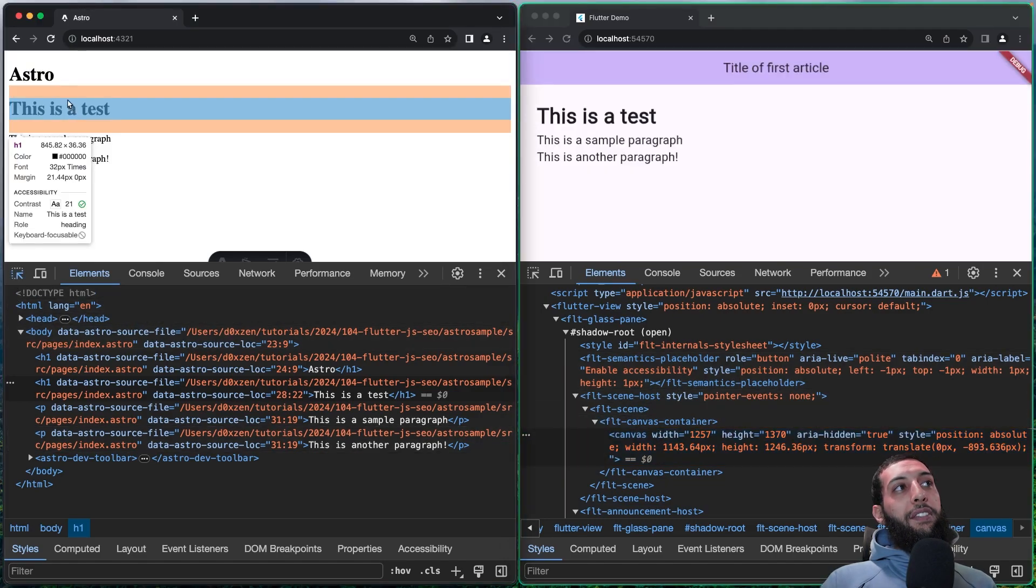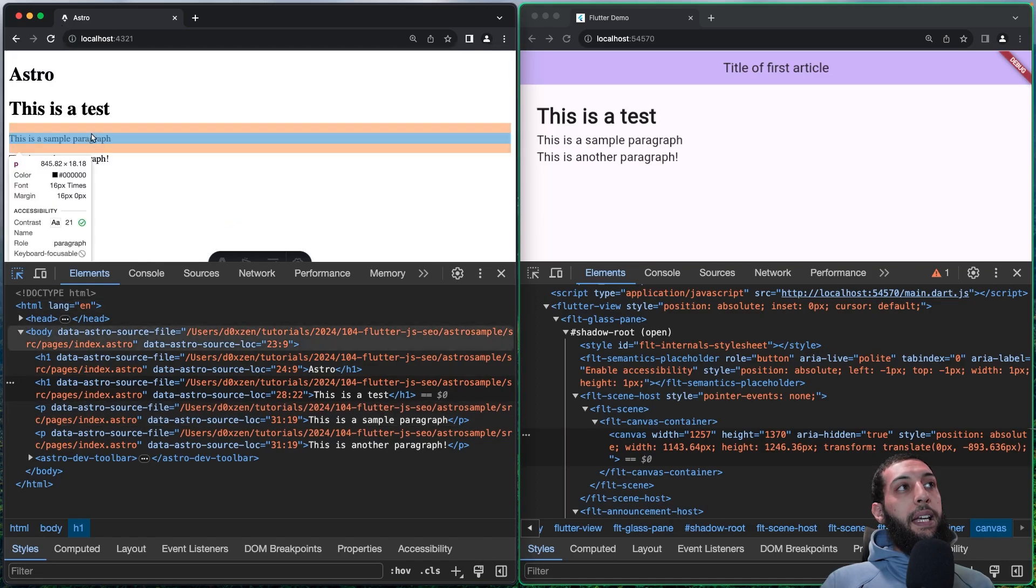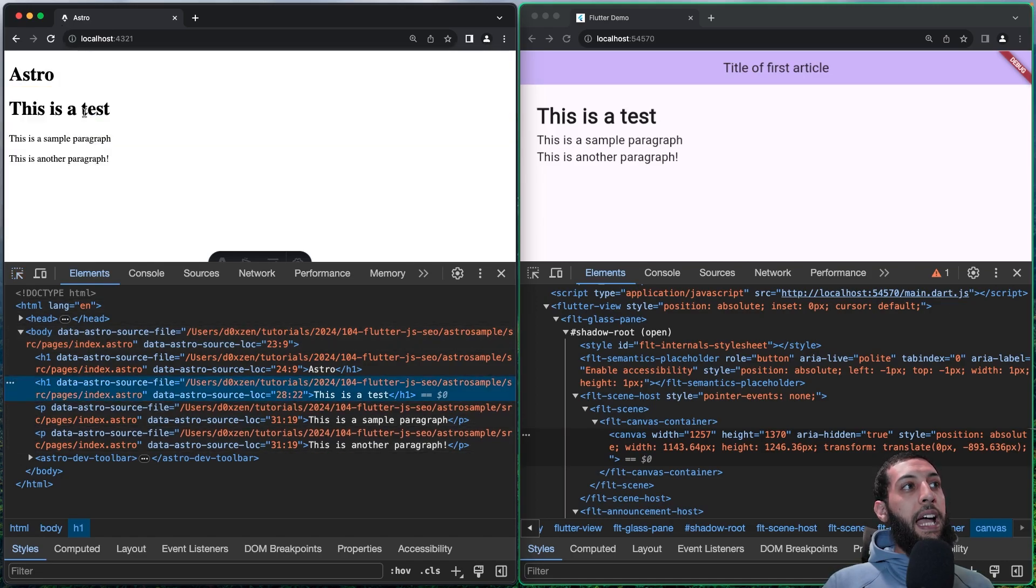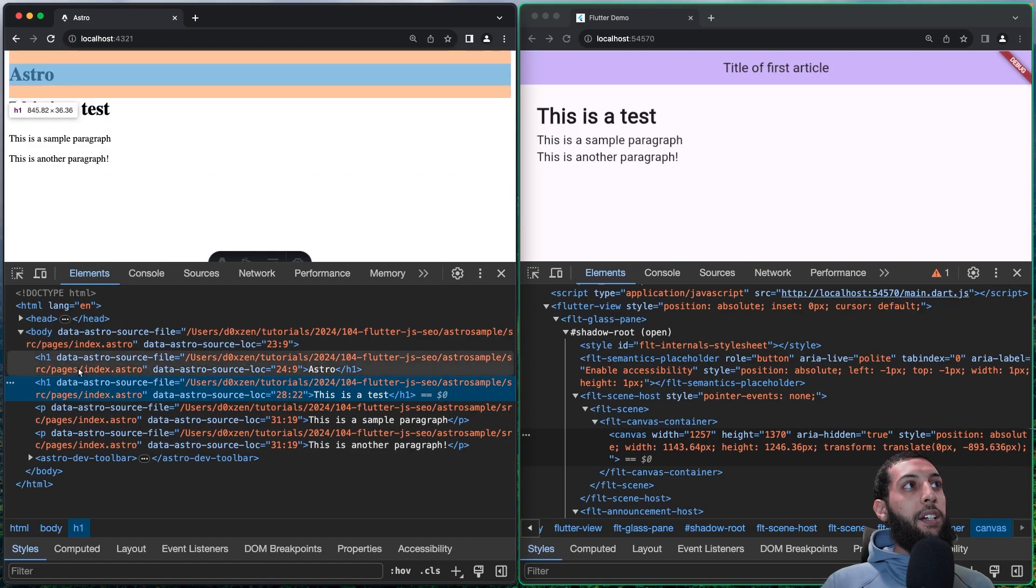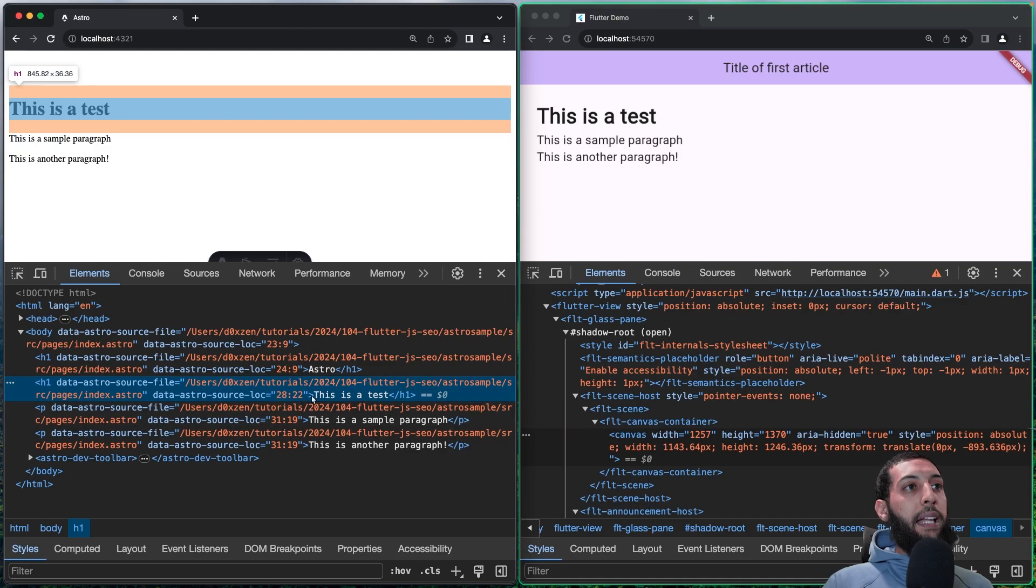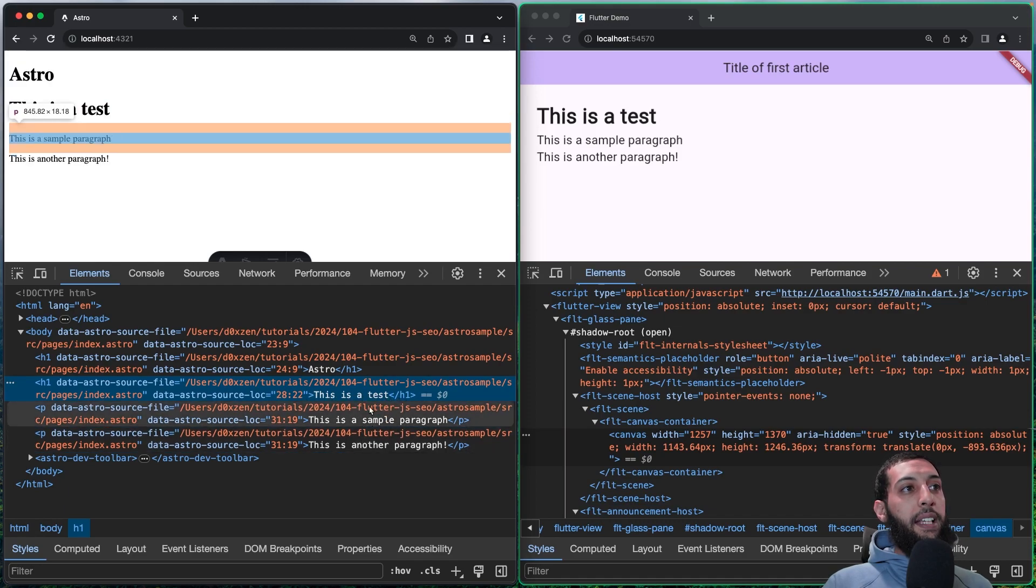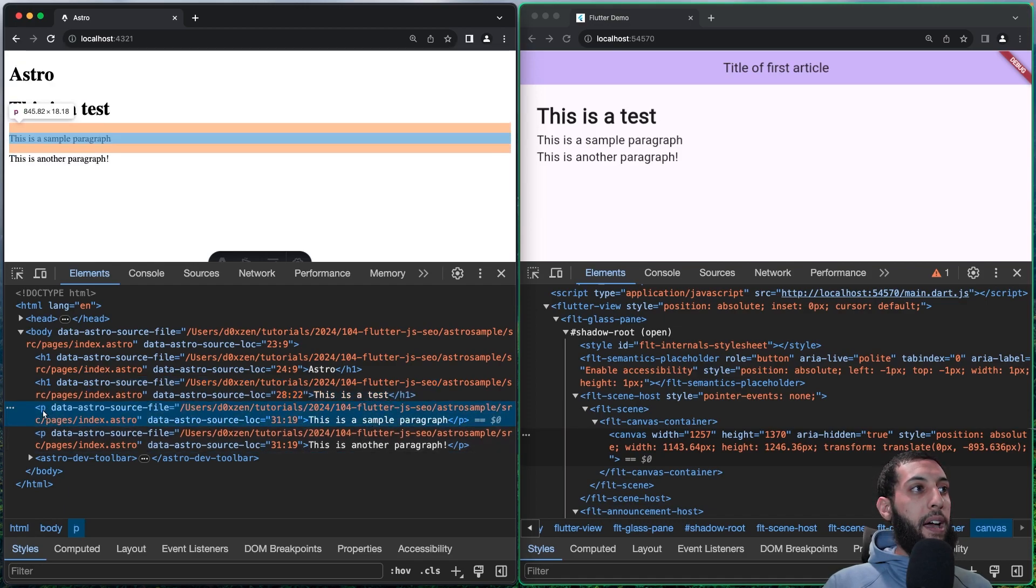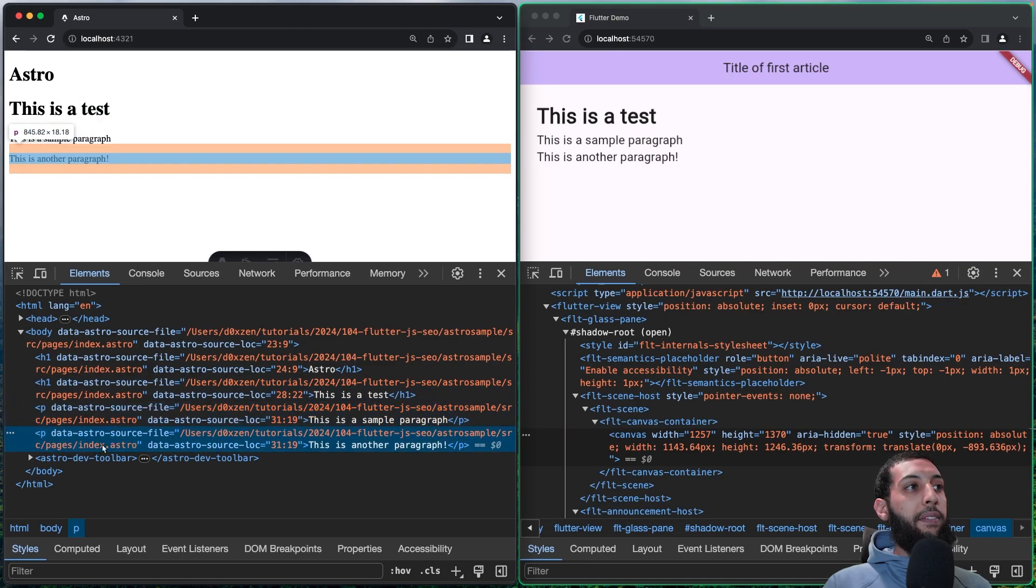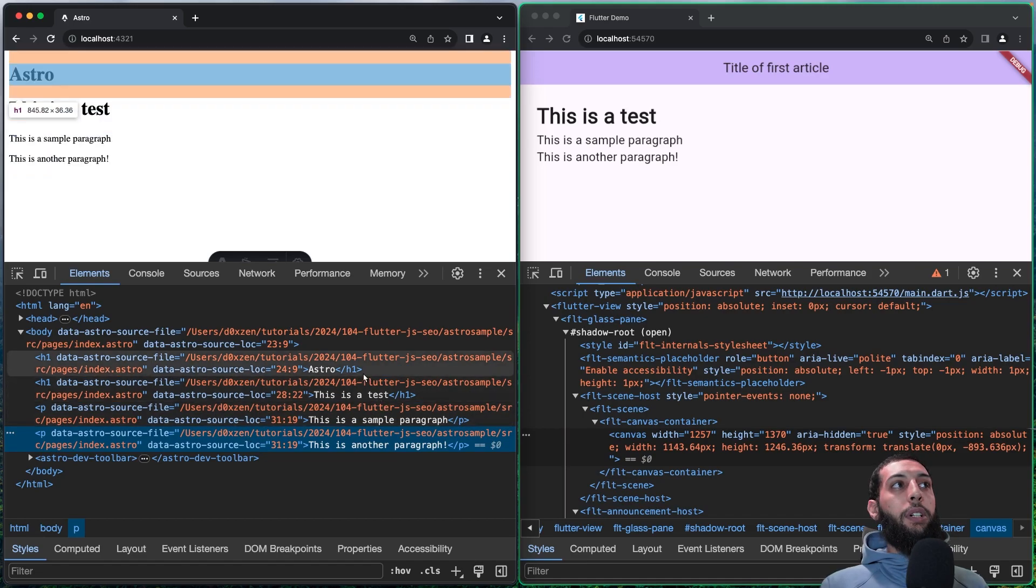Here, on the other hand, if I inspect, I'm able to correctly inspect any element. And as you can see, here, for example, I have an H1, and it says that this is a test. And here, for example, I have a paragraph, I have a paragraph, and also here, I have a paragraph.